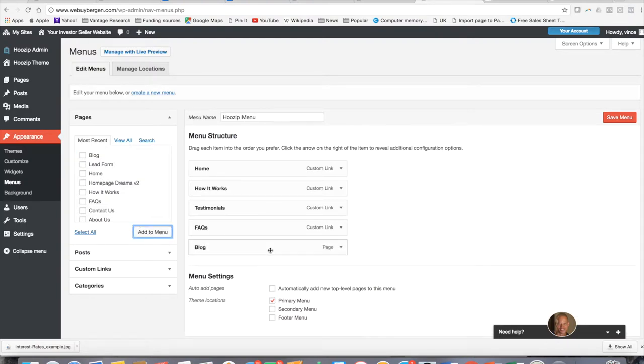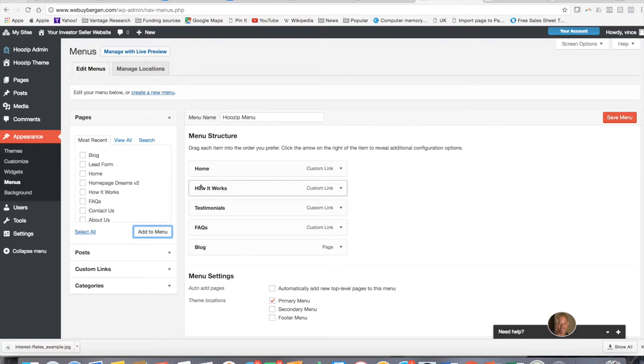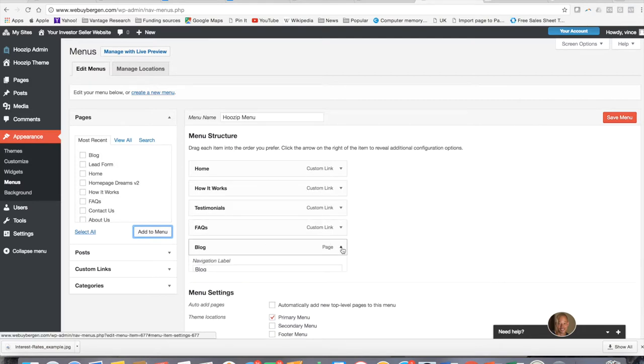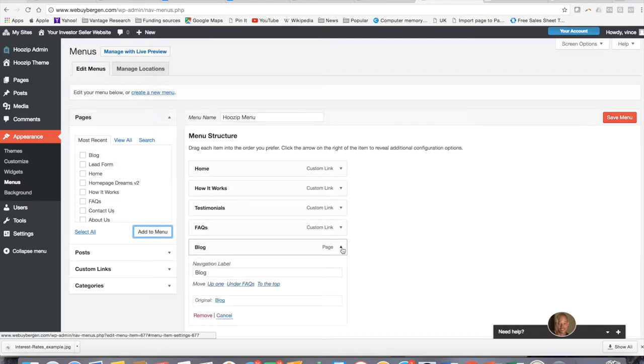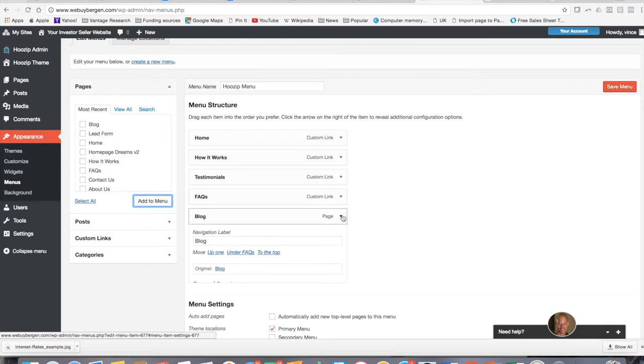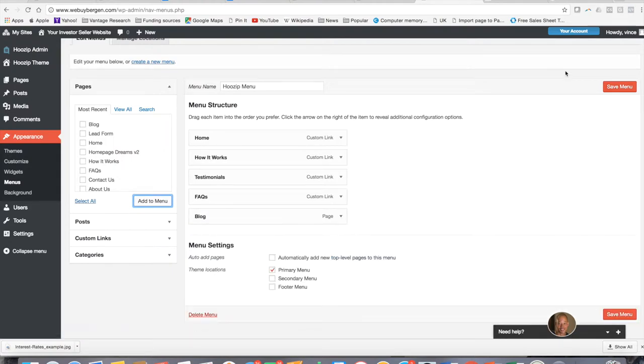There it is. So now your menu structure is your homepage, how it works, testimonials, FAQs, and that blog that we just added. You can check the settings here to make sure that this is how it's going to show up in your navigation label. Everything looks good. Pretty straightforward. Now we're just going to hit save this menu.